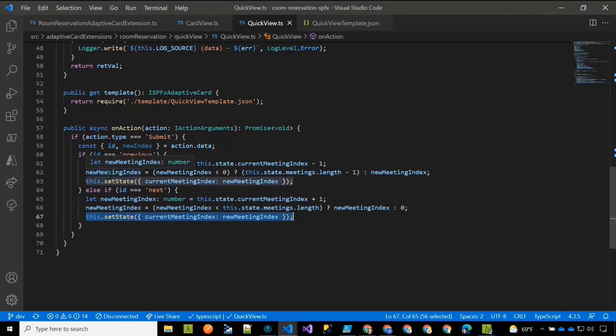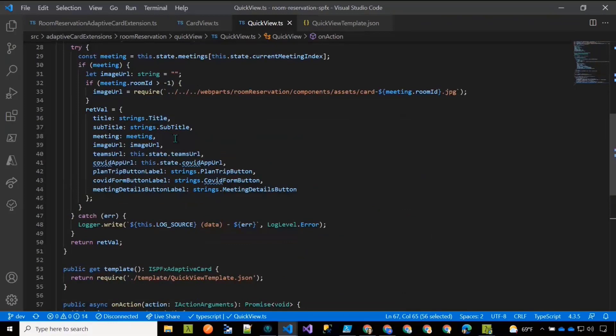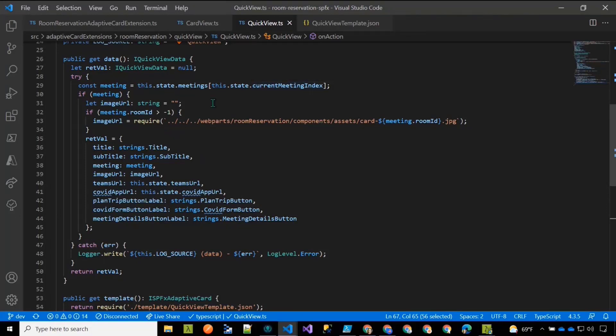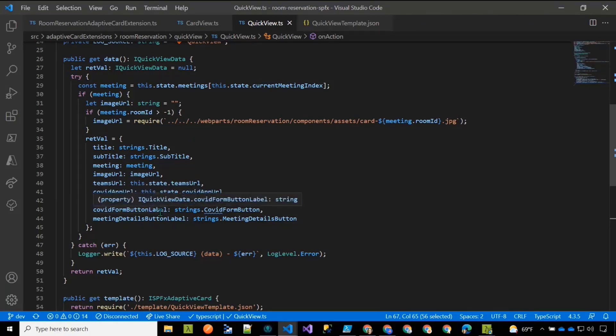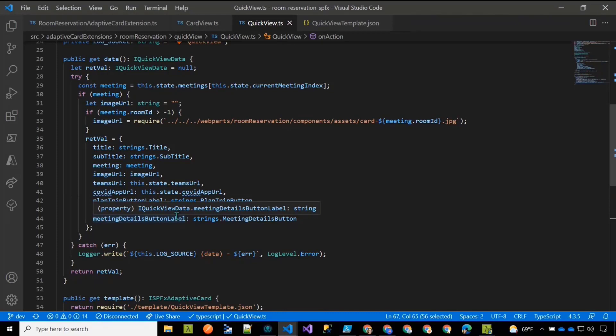And so when I change that state with this line here, and you can see there's two of them, when I set that state, what that does is trigger the quick view card to re-render. Gets the template again, reruns the data method. The current index is different. It gets a new meeting from our array of meetings, merges the data together, and shows the new card. So that is a quick overview of how that ACE behaves. And hopefully that kind of gives everybody a good starting point to get started trying to build some of these ACEs. It's really fun, as Patrick mentioned.